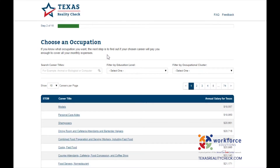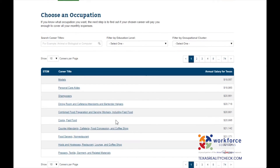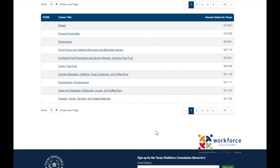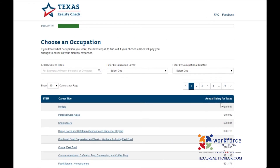Next is the Occupation section, and here's where you make the selection for the career you intend on pursuing. You can search by career titles, filter by education level, or filter by occupational clusters. Occupations will appear in a drop-down list by career titles together with the annual salary for Texas. I will be using the search career titles option and I am going to type Registered Nurse and select the career title from the list generated.